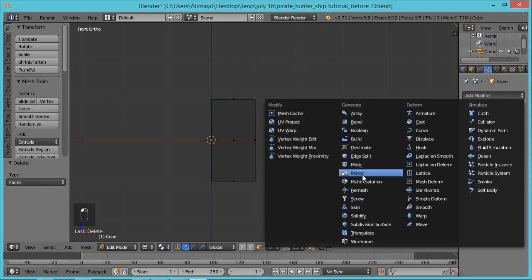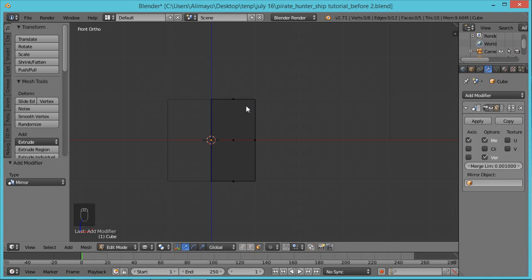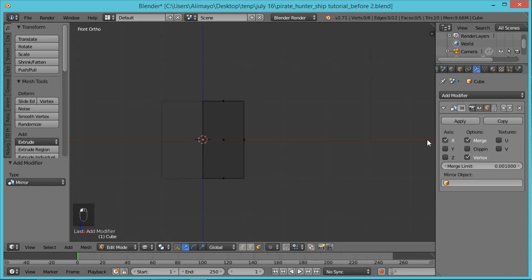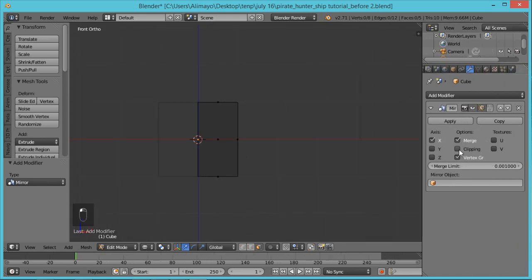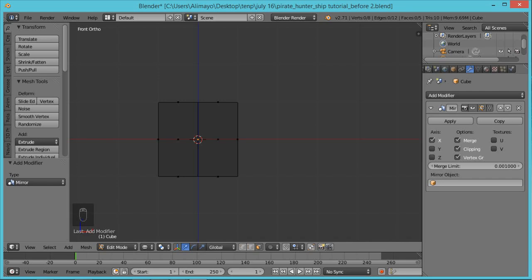Click Add Modifier and you'll see Mirror — select it. This effectively mirrors this side over to the other side. These are your Mirror Modifier options. Pull it out a little bit so you can see. Put a check mark in Clipping, then click to work on the mirror modifier.